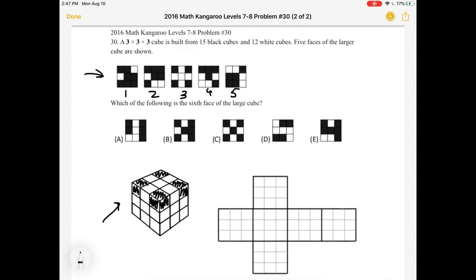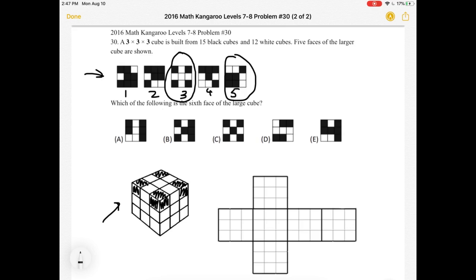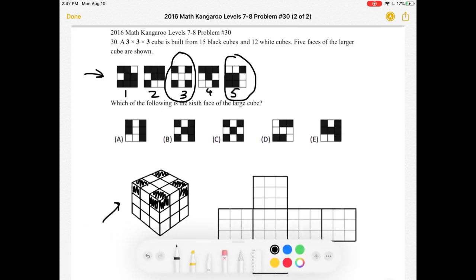Let's figure out which faces have a common edge. Looking at face number 3 and face number 5, we can see that these two faces do not have any common edges because the patterns are different. For face 3, for example, each side has a black, white, black pattern.